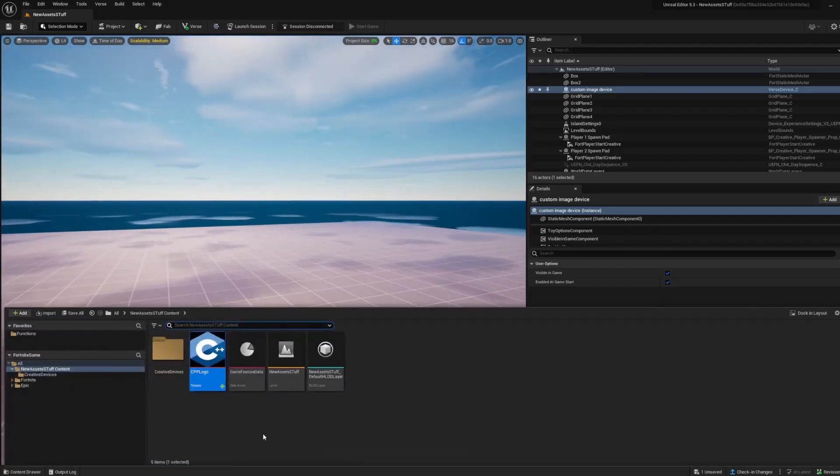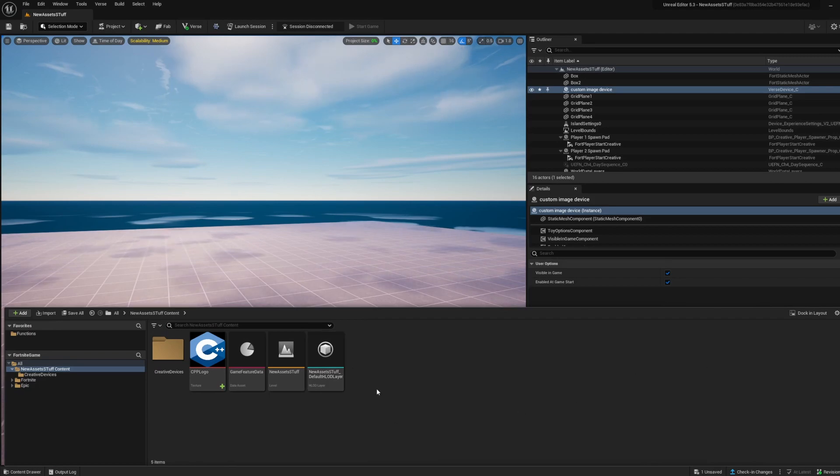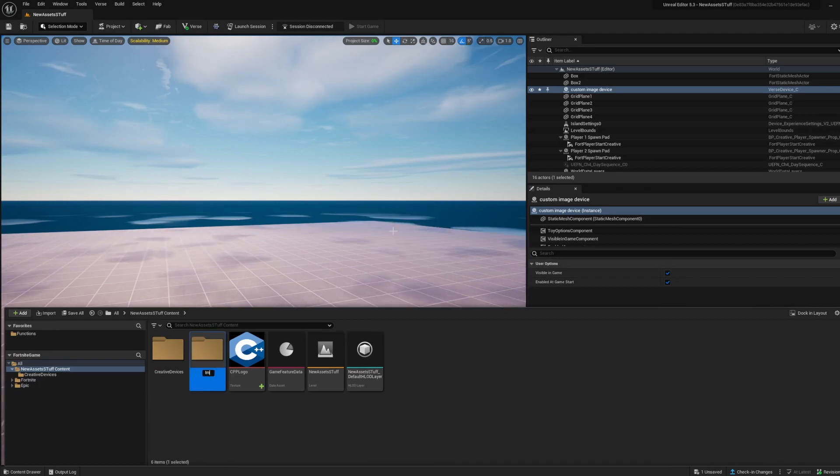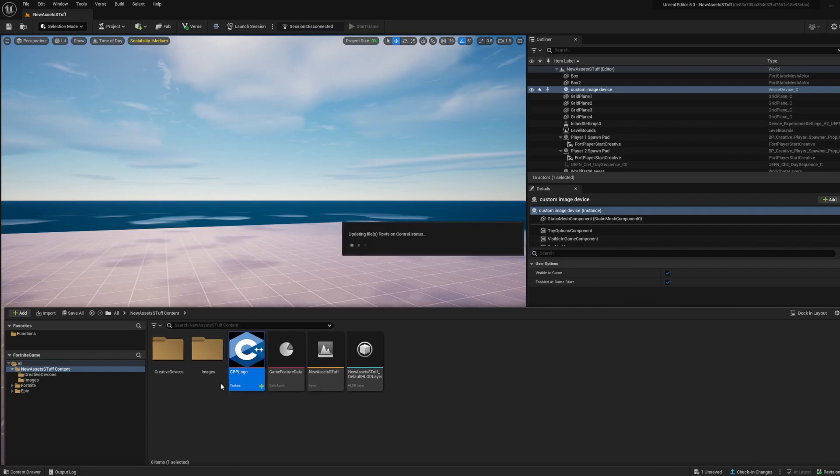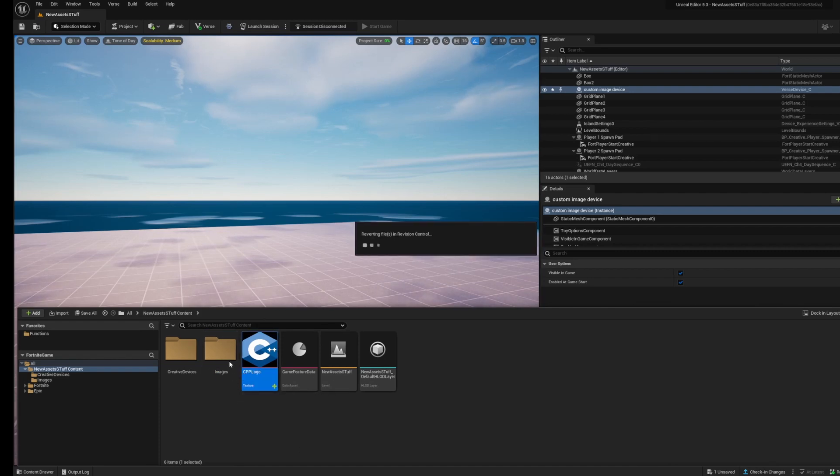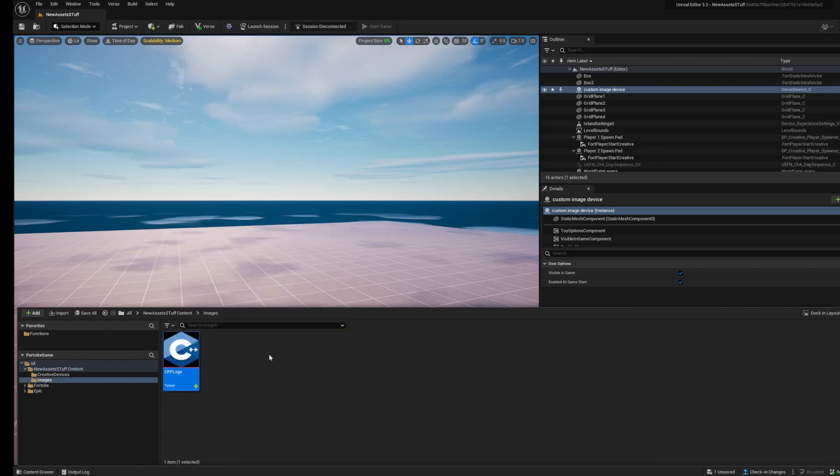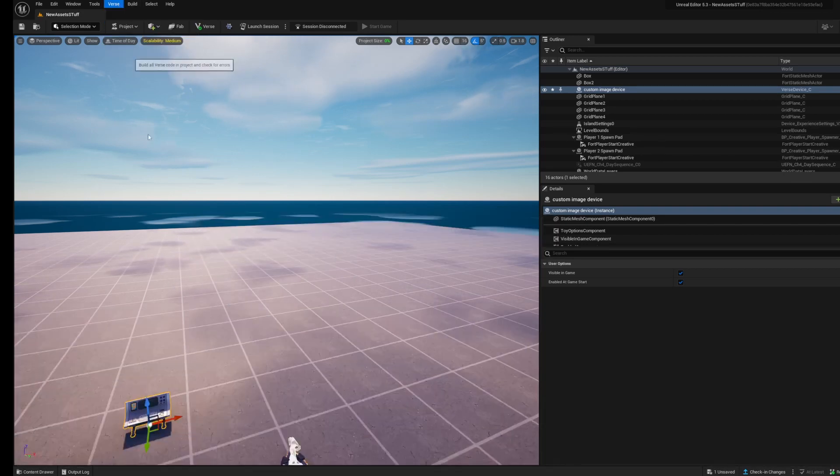What you can also do is create a folder, because I don't want things lying around here, it's going to get messy. You can create a new folder, and I'm going to call it images. I'm going to move my CPP folder inside here in my images folder. Make sure that's saved, and then build Verse code again.